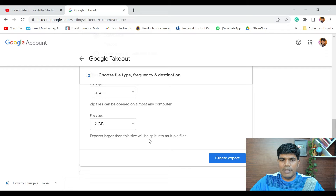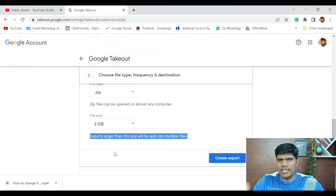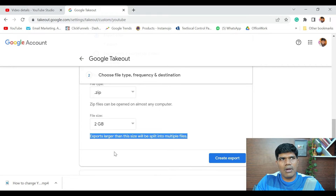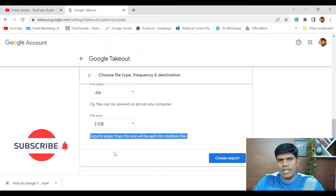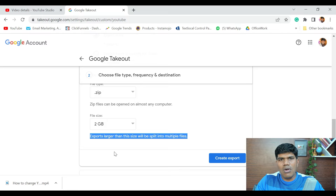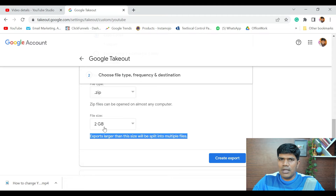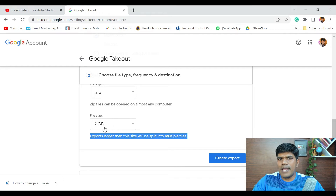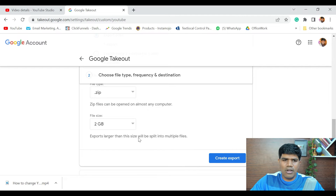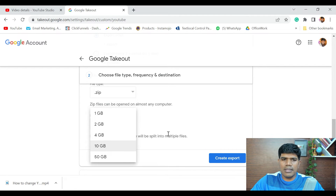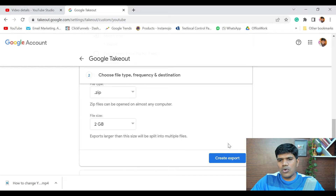Exports larger than the set size will be split into multiple files. For example, if I have around 100 videos and the total size is around 10 GB, and I set the file size limit to 2 GB, it will split into five 2 GB files. You can select whatever size you want, then click Create. Once it's ready, you'll receive a notification and the export will be copied to your Drive.